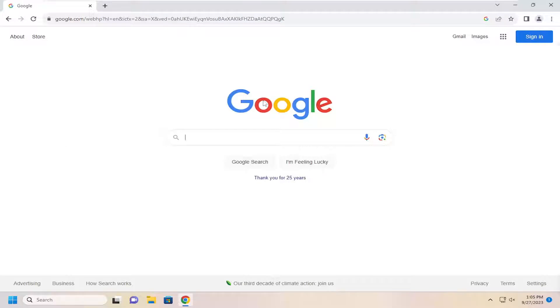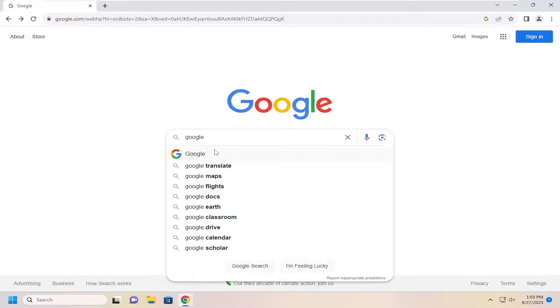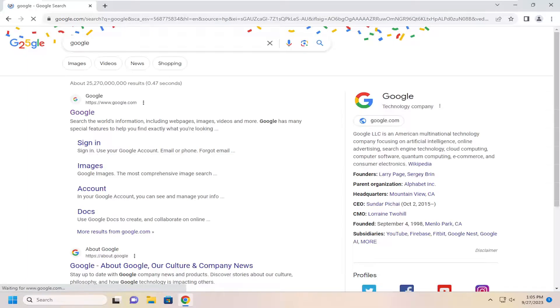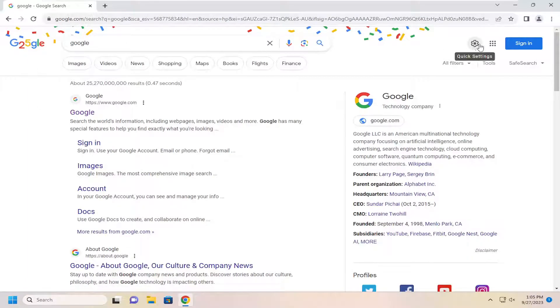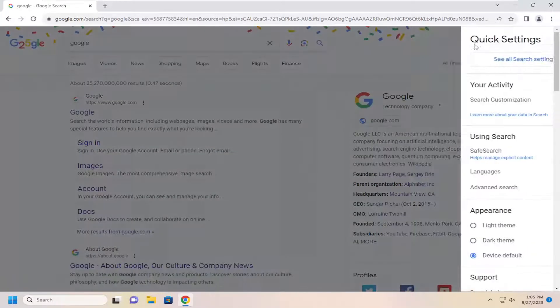So all you have to do is just perform a Google search, it doesn't really matter for what, or even just select the Google icon. So just go ahead and search for Google for example, that's one option. And you want to select the gear icon at the top right, it says click settings when you highlight over it.